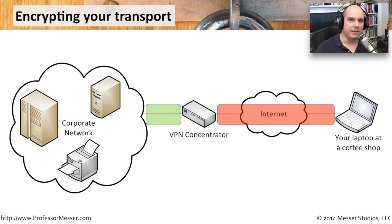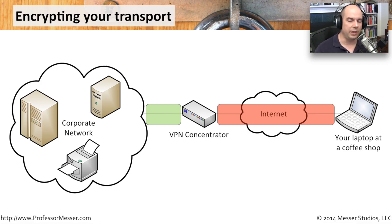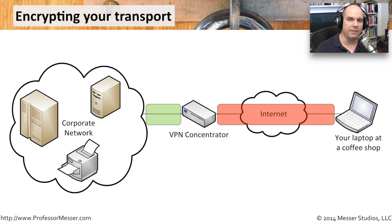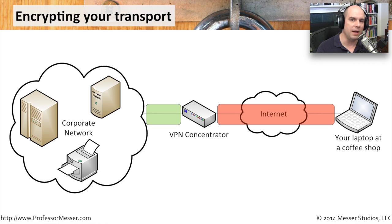One very common way of seeing this transport encryption in use is when we are using a VPN, a virtual private network. This is one where you might have a laptop, you are away from the office, you're in a coffee shop, you're at your home office.